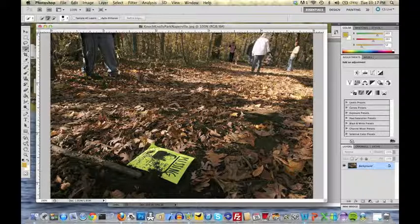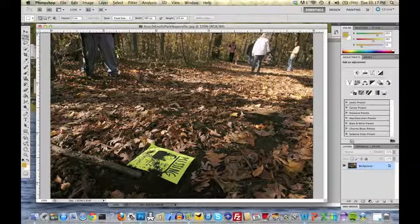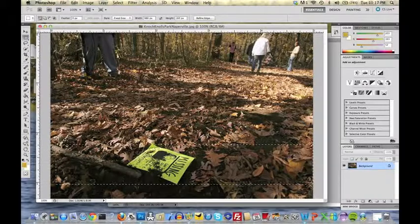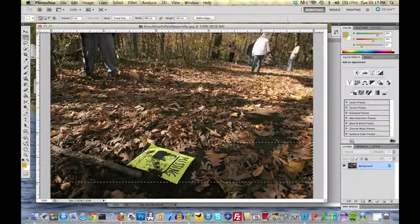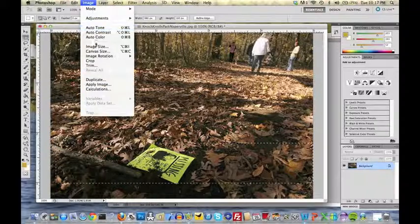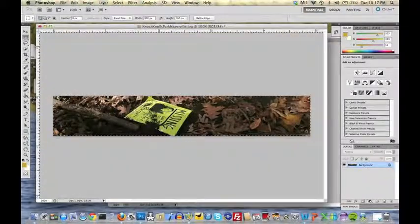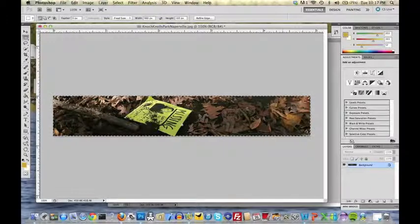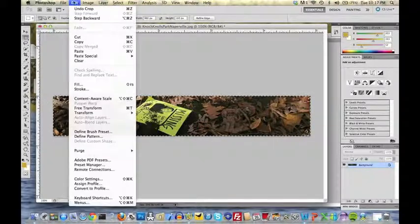First, to get the dimensions I want, I'm going to use the marquee tool which is preset for my 980 by 160. I'm going to take a section of it — maybe this section right here. I'm going to go up to Image > Crop. You'll see I get the piece that I want: 980 by 160. Let me deselect this here.